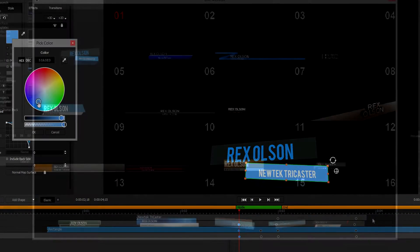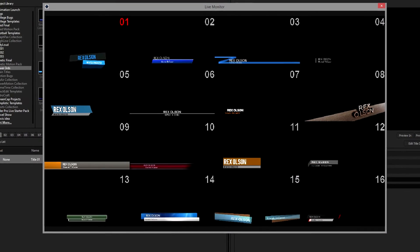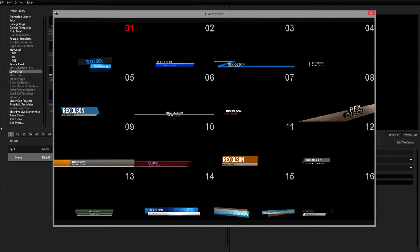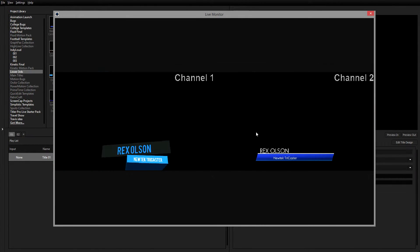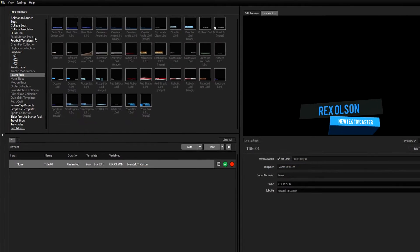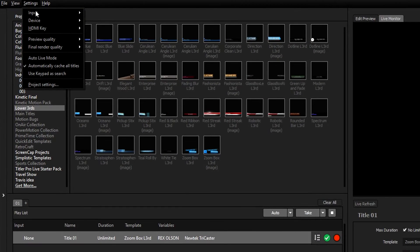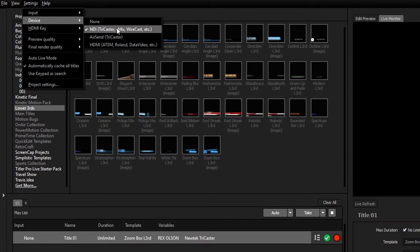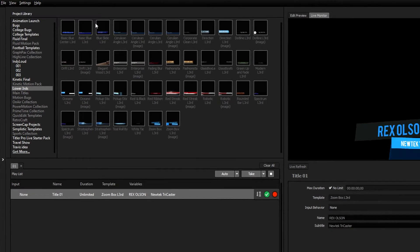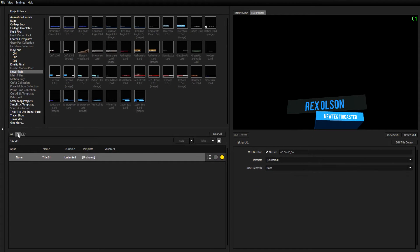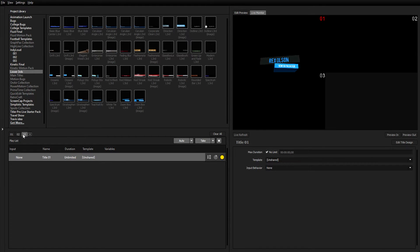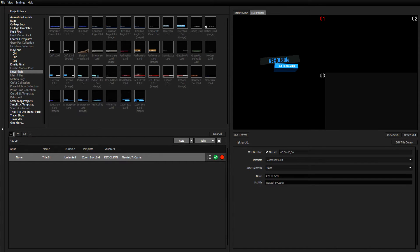Titler Live Broadcast allows for up to 16 different channels to be exported to your TriCaster via NDI, or two channels via AirSend. To choose which device to use, simply select it under the Settings dropdown under Device. When using NDI as your device, every new tab you open in the Quick Edit playlist will become a unique NDI channel. Each tab can contain a unique playlist of titles, and the tab name can be edited by double-clicking on the tab itself.